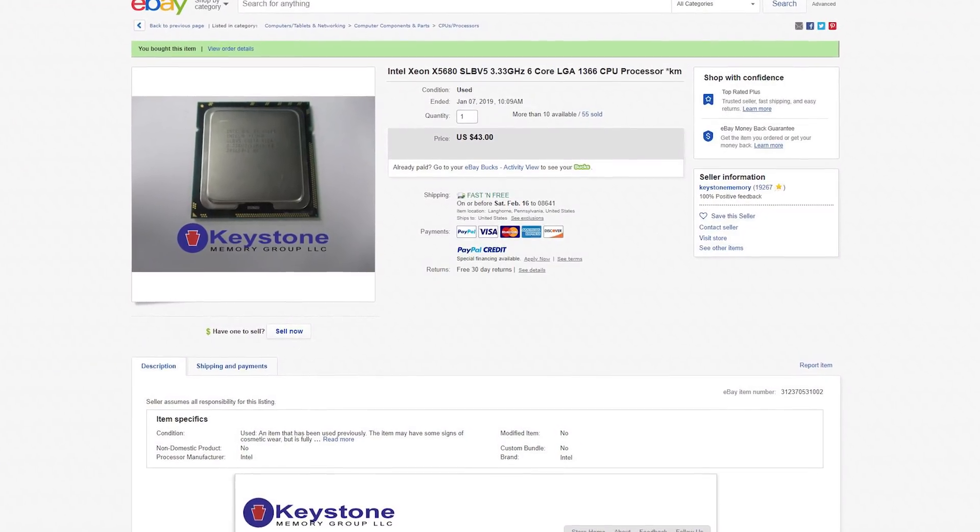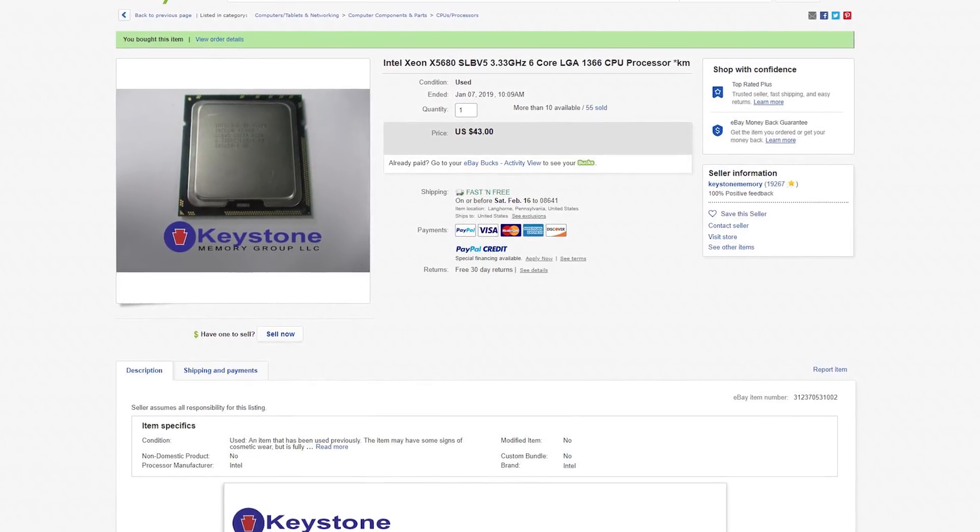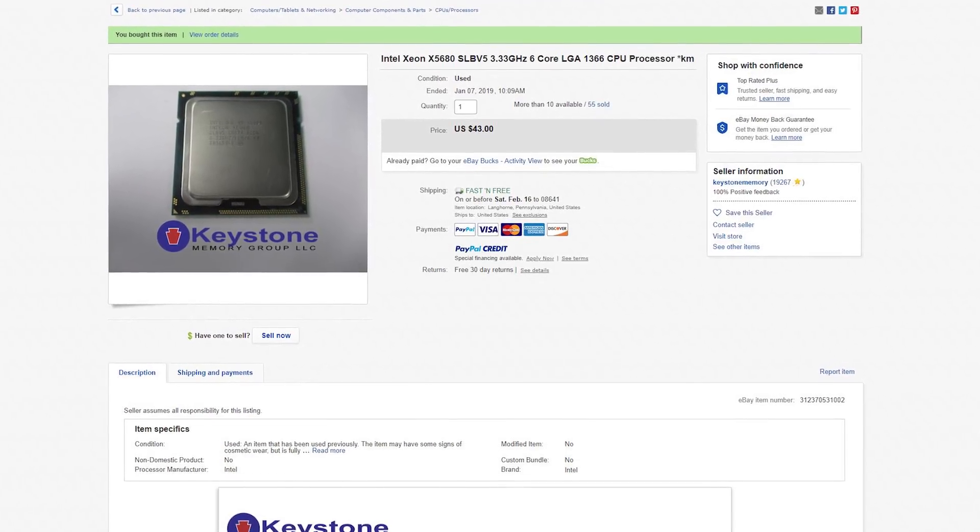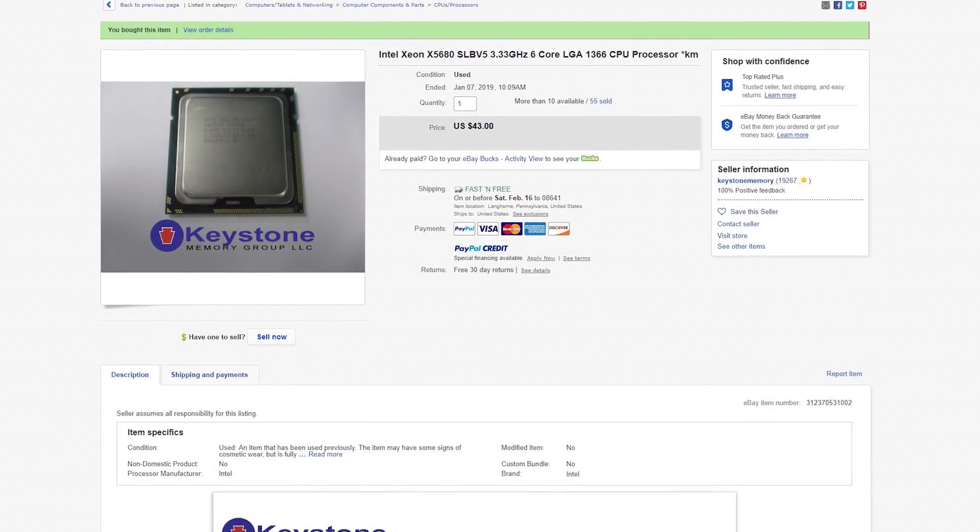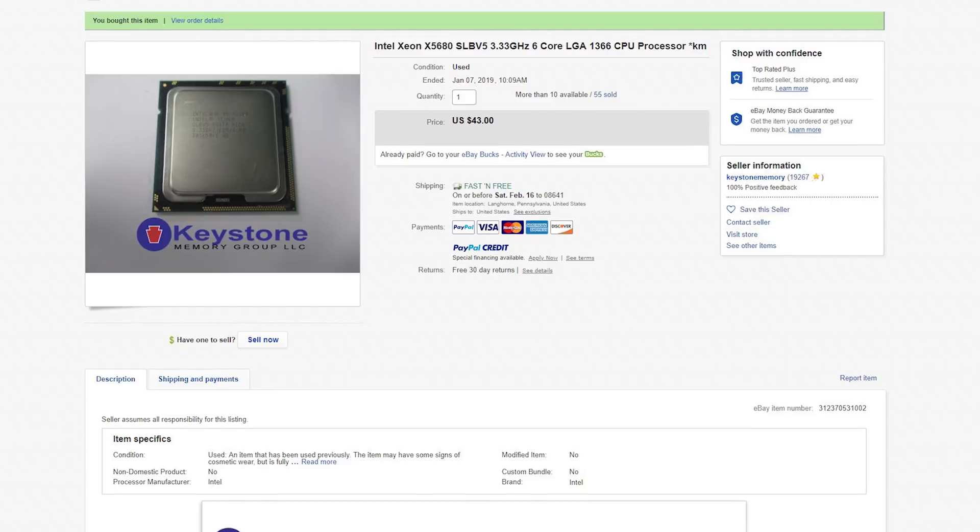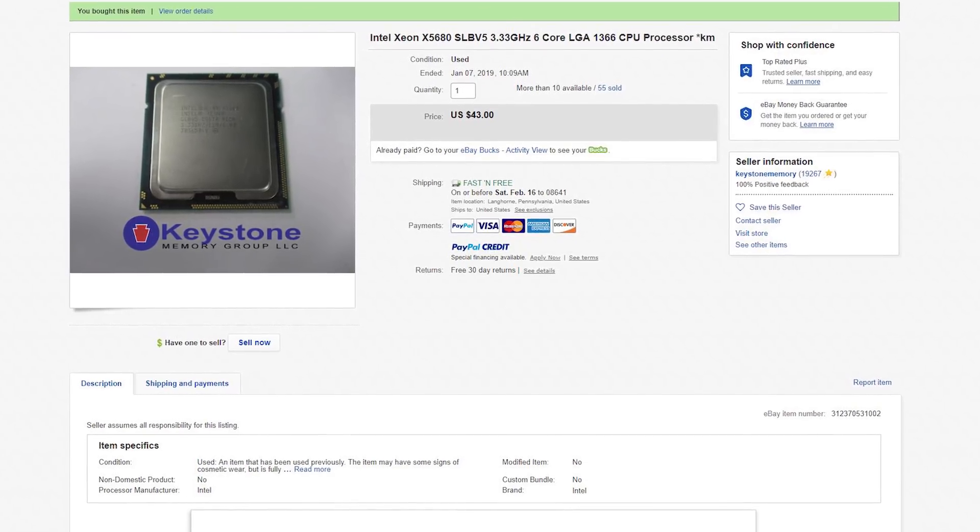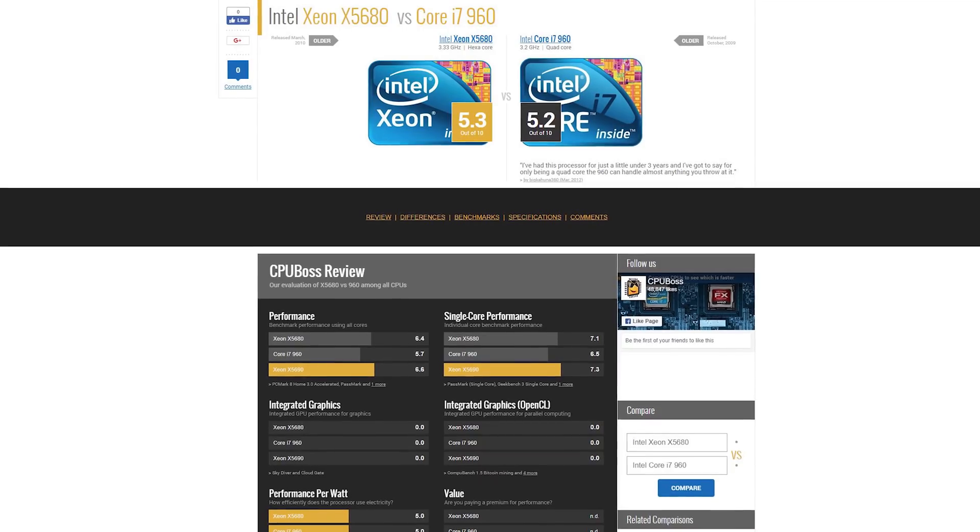On eBay I found this Xeon X5680 for just $43 which is an absolute steal for 6 cores and 12 threads clocked at 3.6GHz right out of the box. Now before we move on,